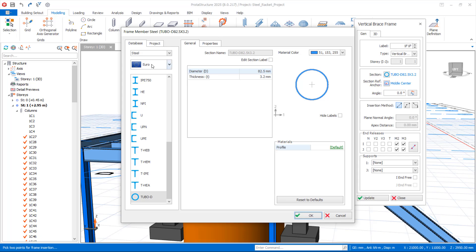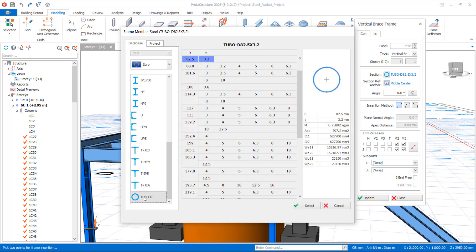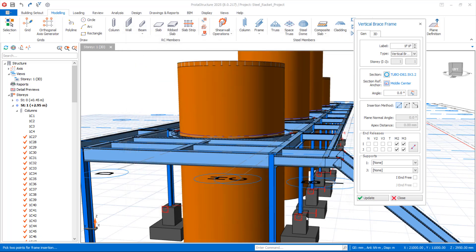Under the section library, we have various sections. We choose the Turbo D section with an 82.5mm diameter and 3.2mm thickness — all of these are in millimeters. Click on the Select option.